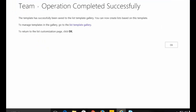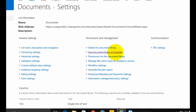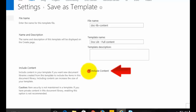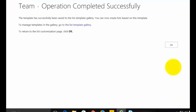What I'm going to do now is go back and create a second template. The difference here is I'm going to call it 'doc lib full content' — this is going to actually have all the content in there. To include all the content, meaning all the files in the document library, I need to check the box called 'Include Content'. I'll click OK and it will take a little bit longer because it has to package up all the files and data and upload that into a single .stp template file.